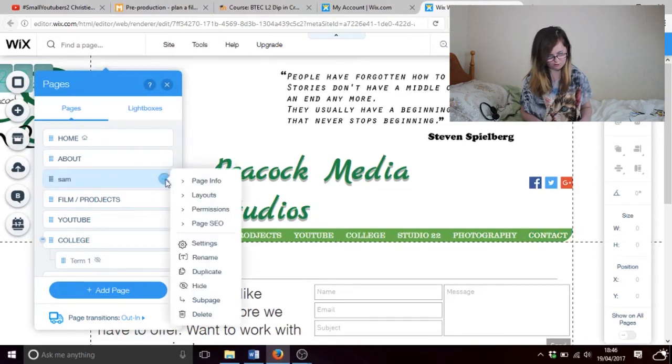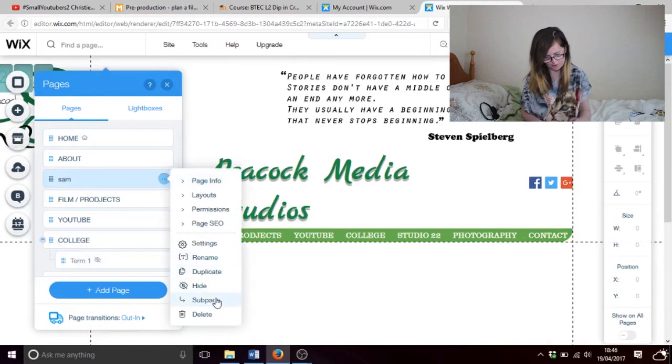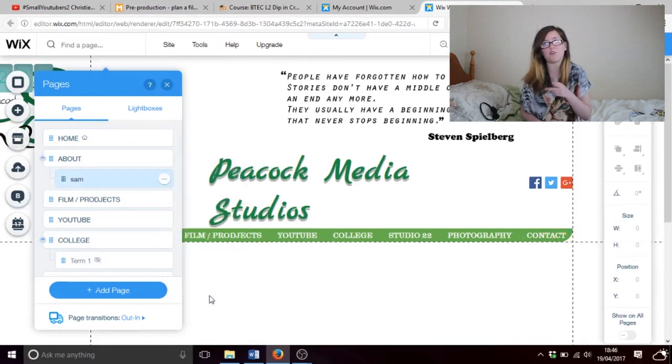You click on the dot, and you go sub page. And that is how you create a sub page as well.